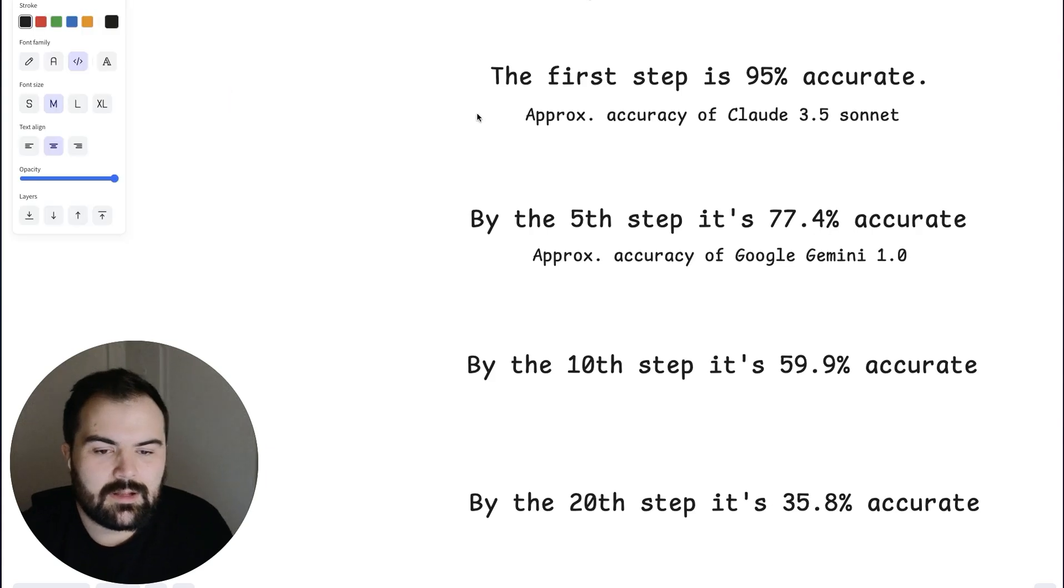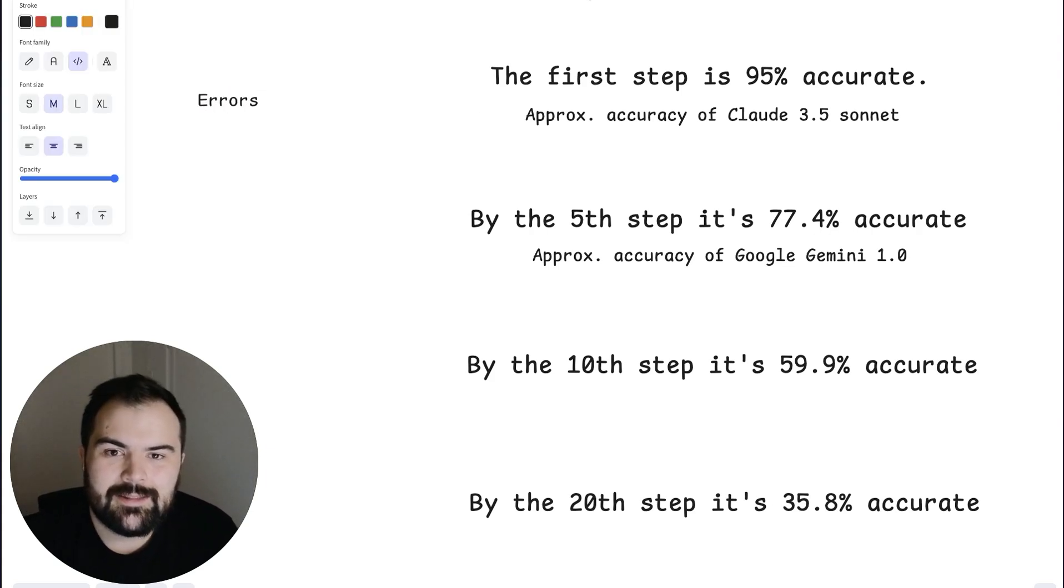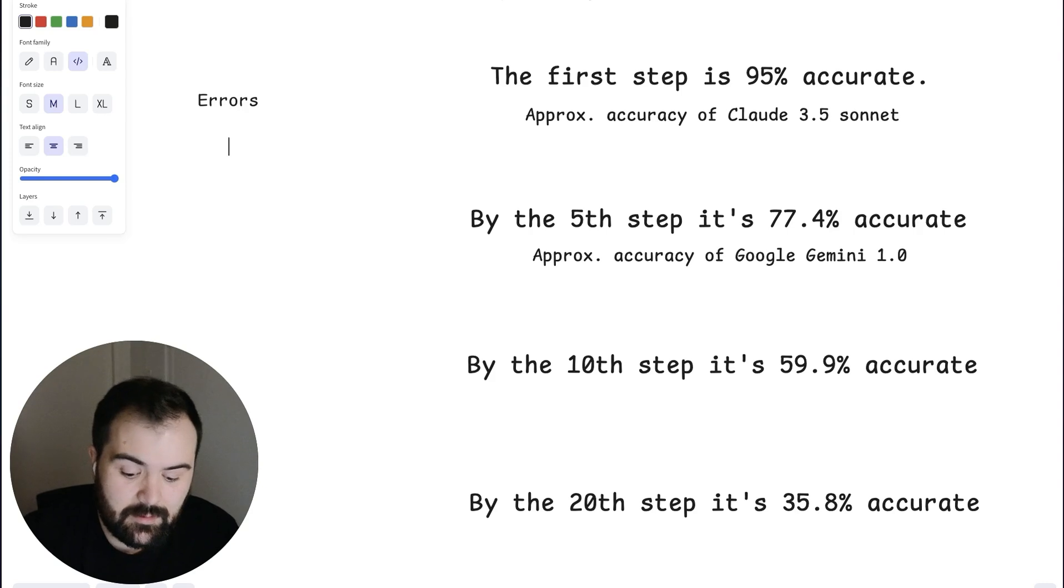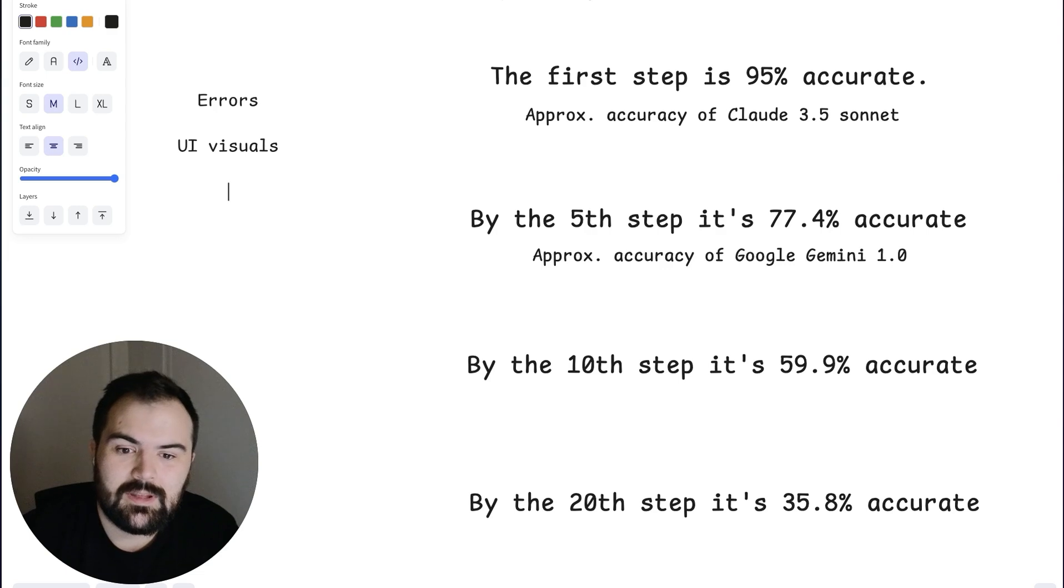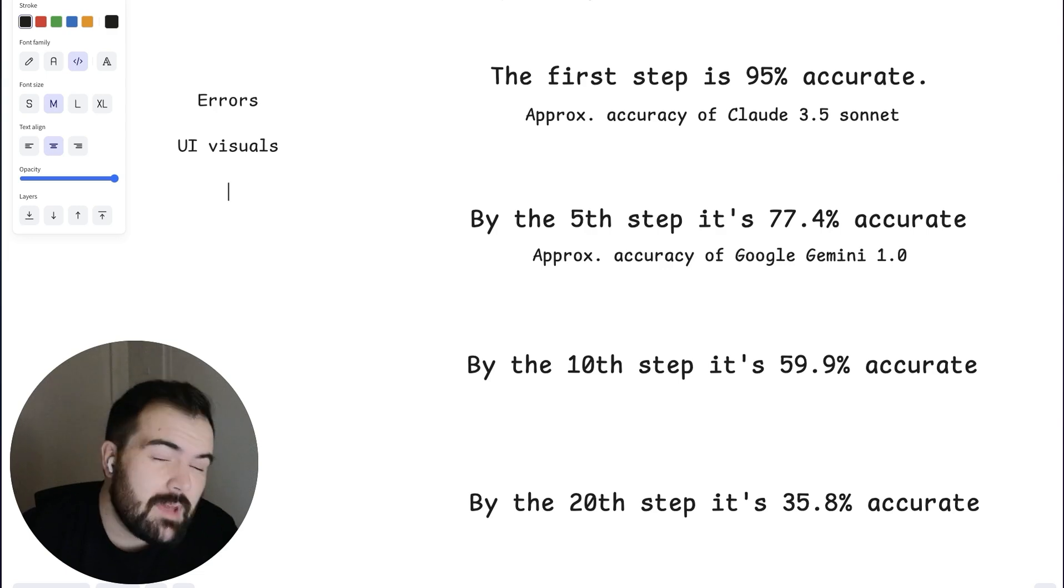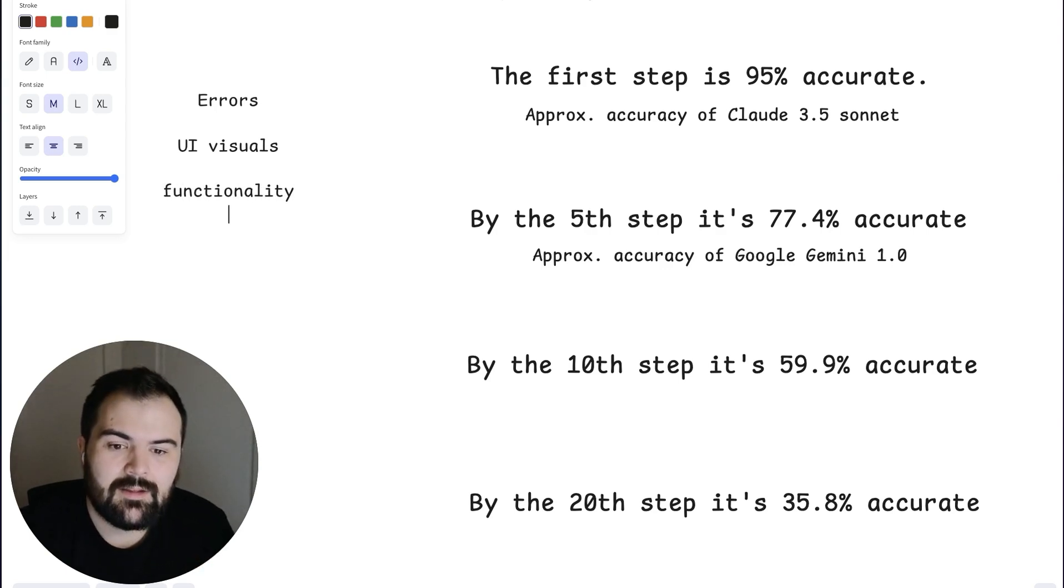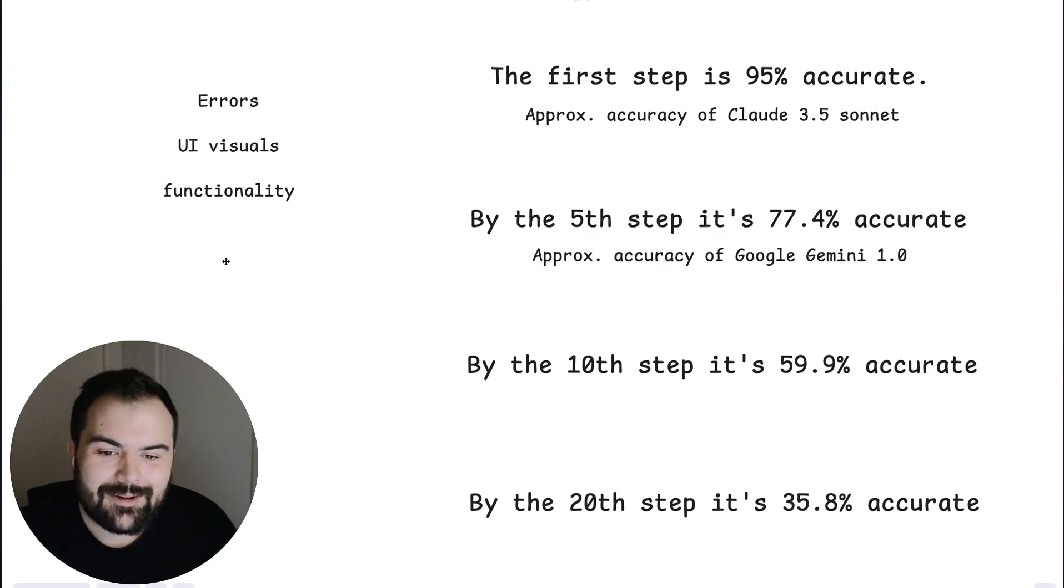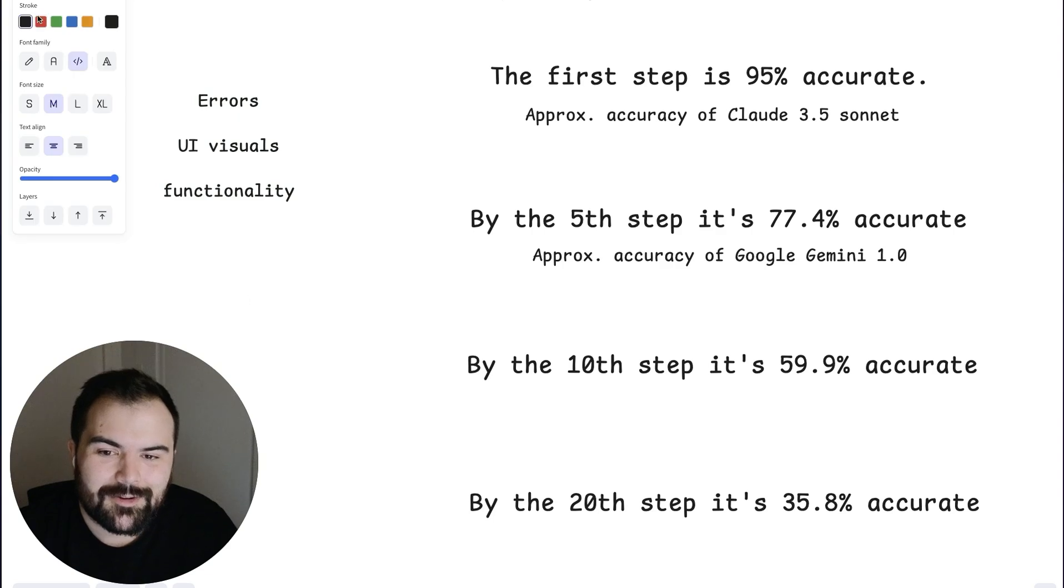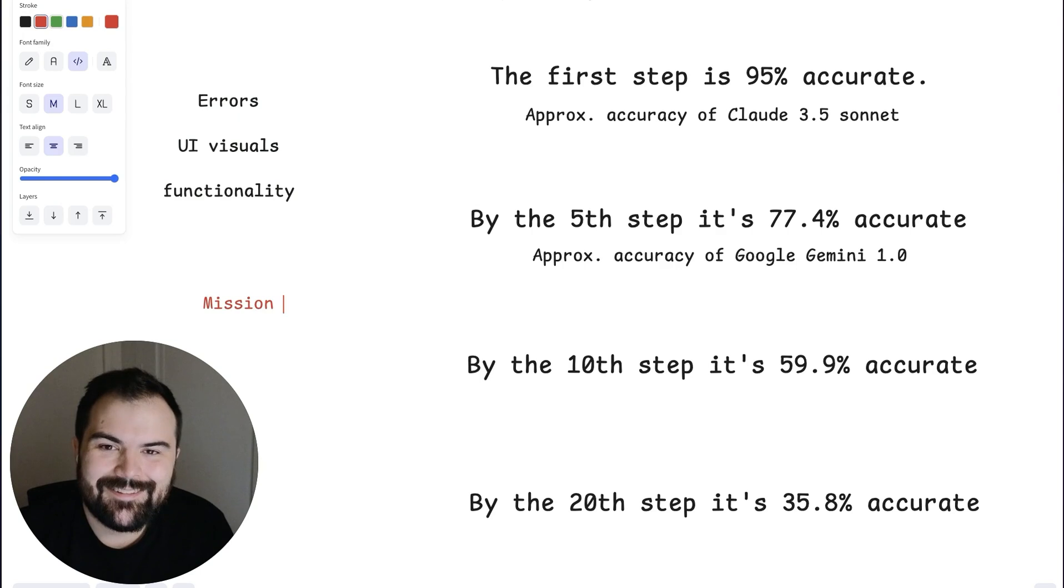The problem is what we end up grounding it on are the errors that we're seeing, the maybe the UI visuals that we see, and maybe, maybe, maybe some of the functionality. But what we absolutely do not ground it on, that is unfortunate, is our mission or objective.